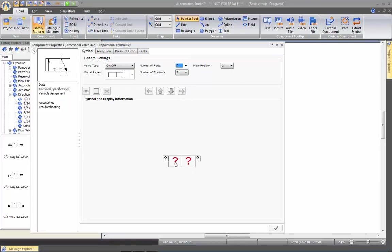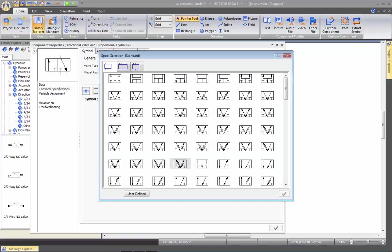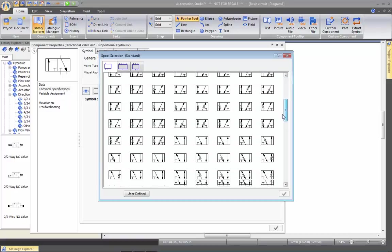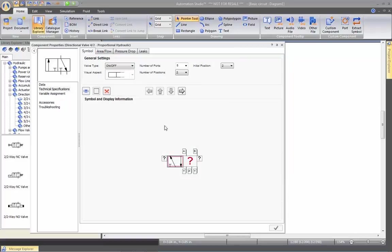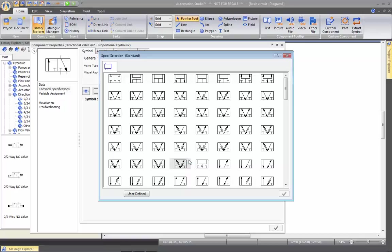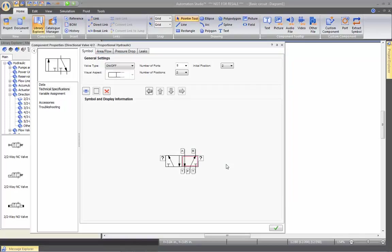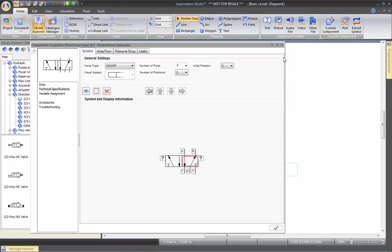I'm going to click twice here to choose the spool of my choice. I'm going to take this spool, which is a closed position on the left, and then this configuration. For the other one, I'm going to take the normally closed to the right. I'm going to take this configuration here. Apply. Close.